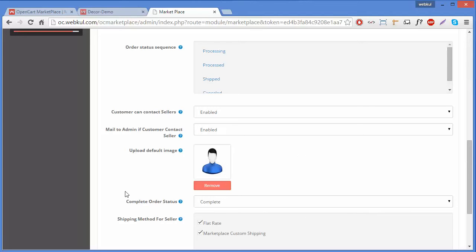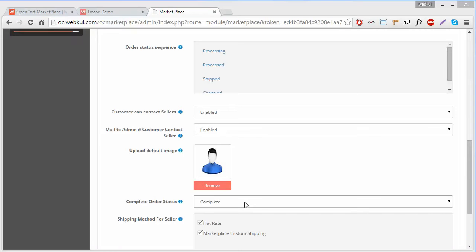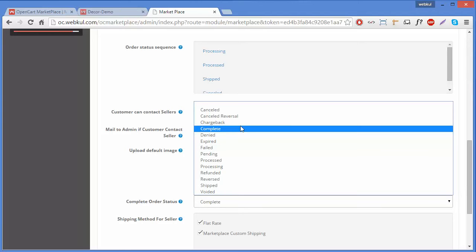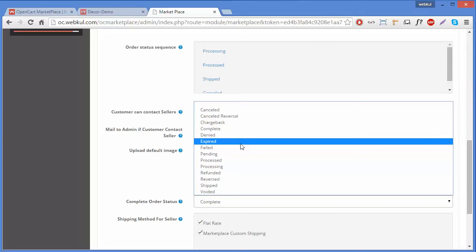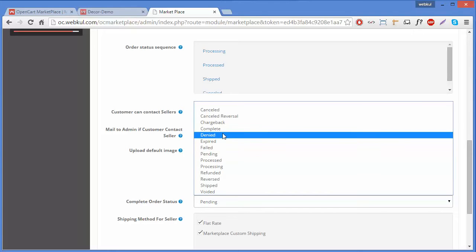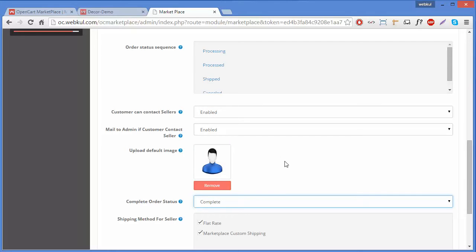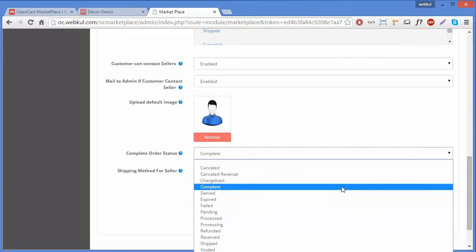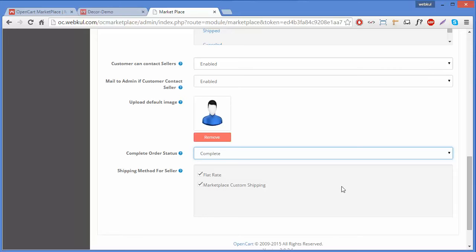The next field is Complete Order Status. Here you can set an order status that will be considered as the completion of a product order. You can select one status from the list — we will select Complete. This status will also be used for processing transactions, so it is very important to select an appropriate status.